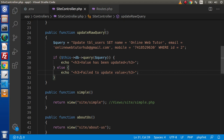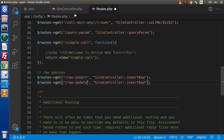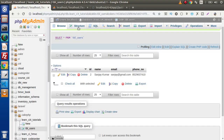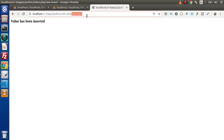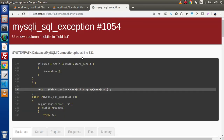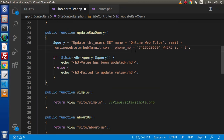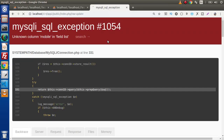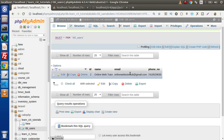Next we add a route in routes.php: 'raw-update' calling 'update_raw_query'. Save both files. In the browser, navigate to the 'raw-update' route and we get 'Value has been updated'. There was a minor error — the column name used was 'mobile' instead of 'phone_number', which was corrected. After fixing and reloading, clicking browse confirms the row with ID 2 now has the updated values.